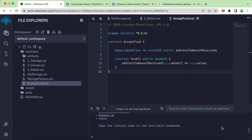Hi guys, in today's video we will learn how to get the latest price of Ethereum into our contract. Without further ado, let's get started.